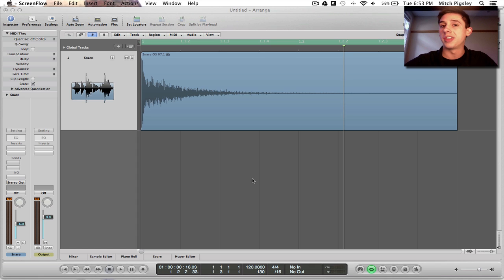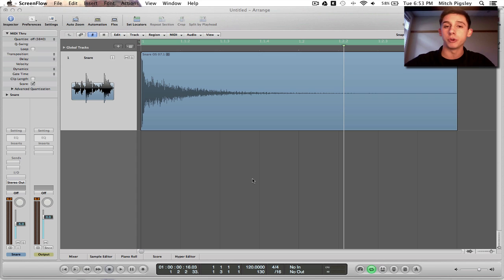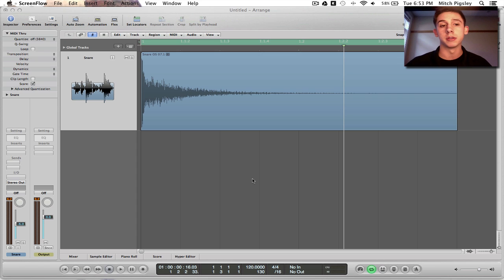How's it going everyone? Mitch here with another Logic Pro 9 tutorial. In this tutorial, I'm going to be giving you an overview of the Enveloper plugin.